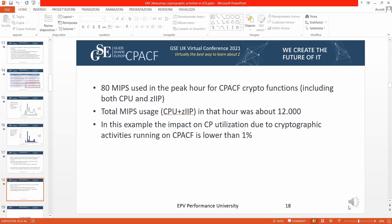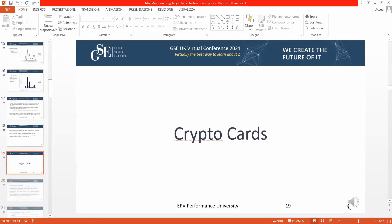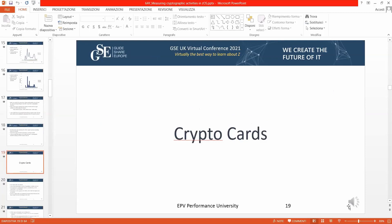In one figure, the total MIPS usage — both general purpose and zIIP — was about 12,000, and in that situation the CPU utilization due to cryptographic services was lower than one percent. This data came from a bank.